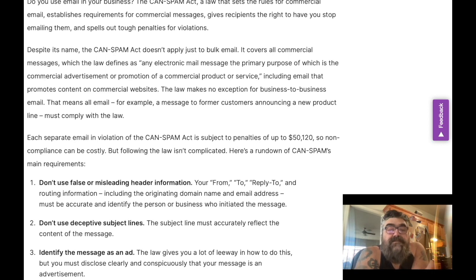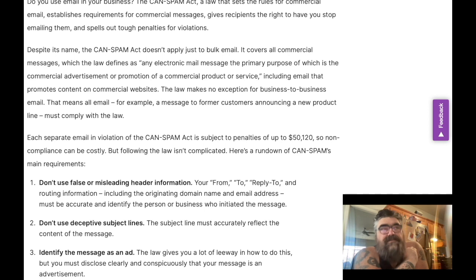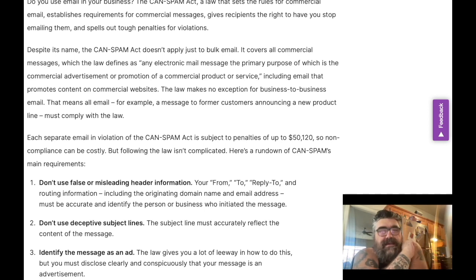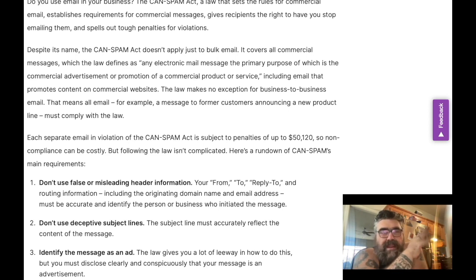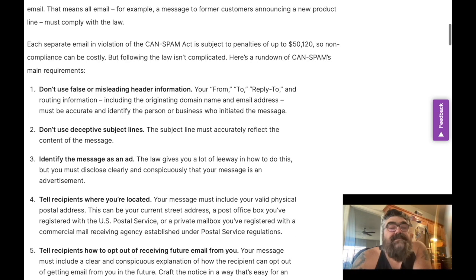Don't use deceptive subject lines. The subject line must accurately reflect the content of the message. This is really tricky because a lot of email service providers try to get you to use an almost clickbait-style headline — but apparently that is kind of a gray area, so keep that in mind.